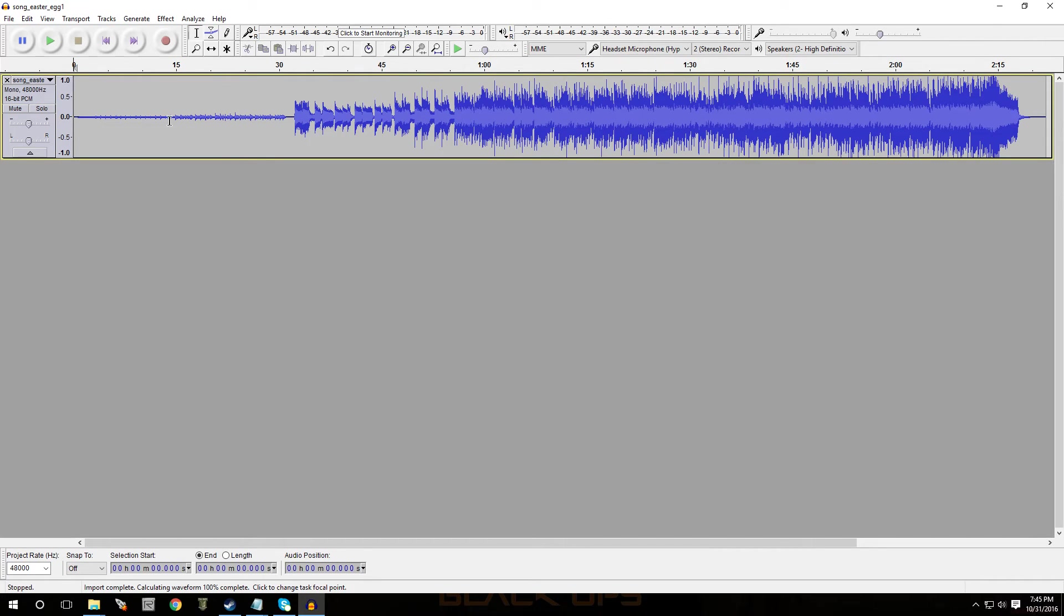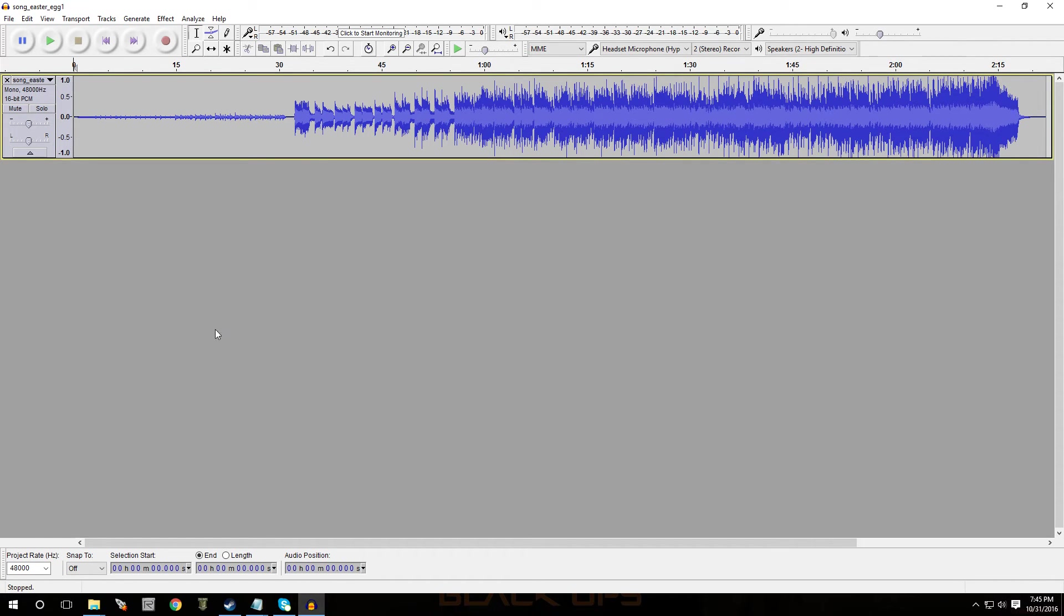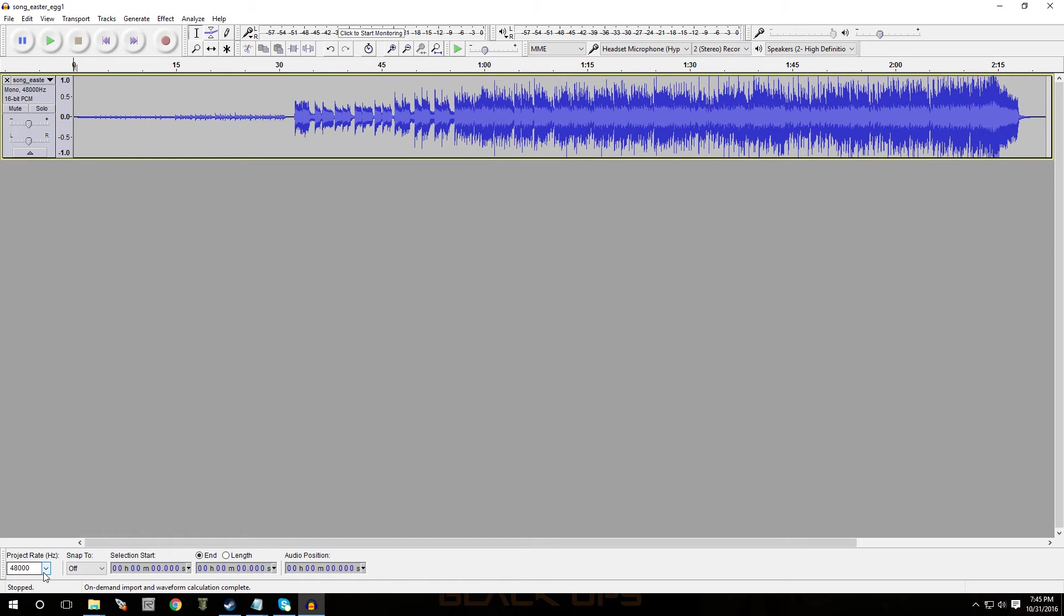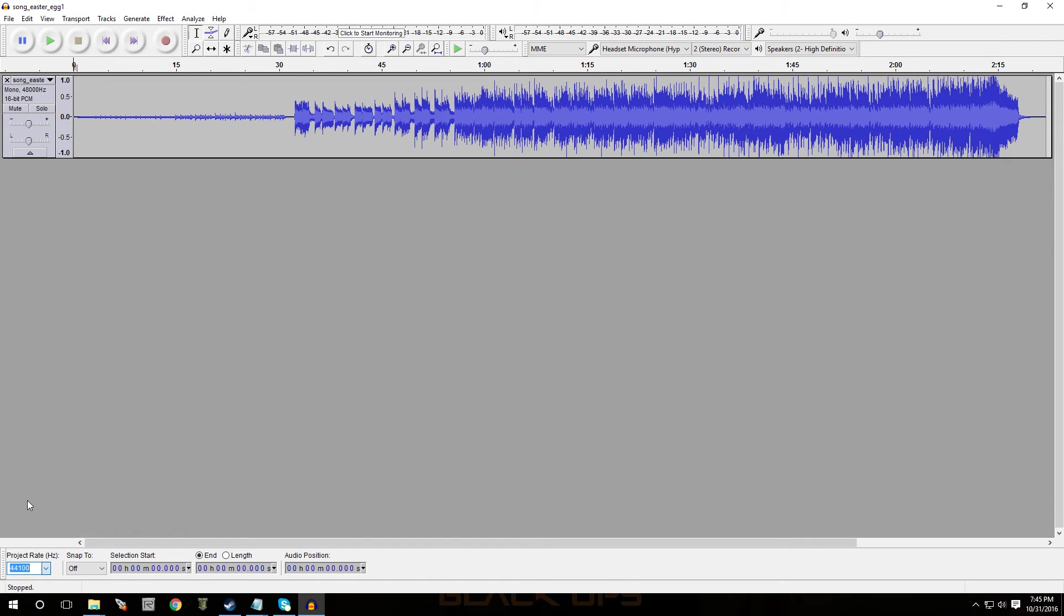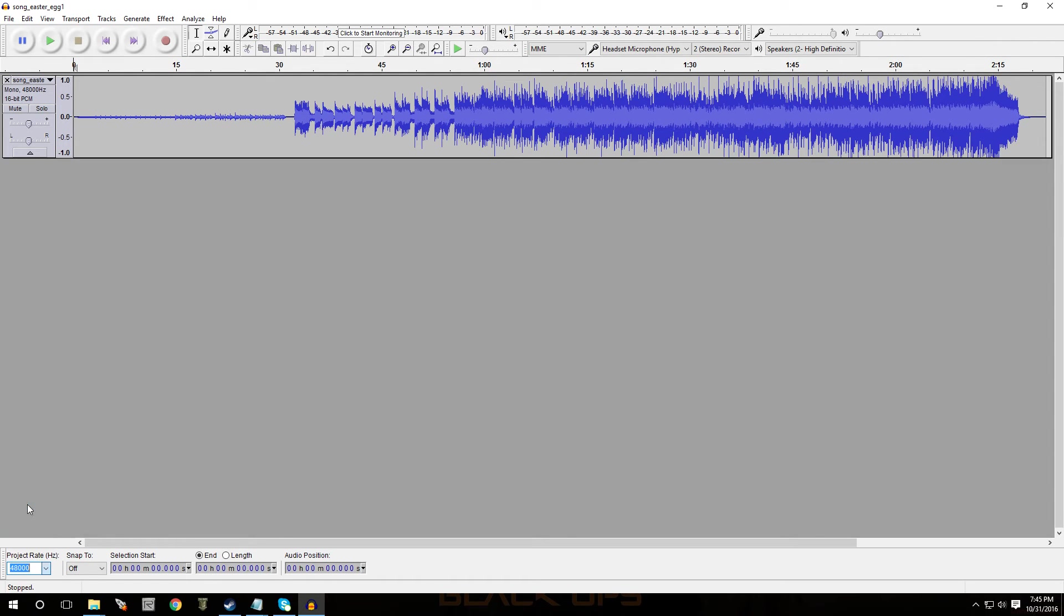Now the song is in. Whenever you convert your song or export it, you have to make sure that it says project rate on the bottom and it says 48,000. It's not going to work if it doesn't say 48,000. So it might be on 44, but just change it to 48.